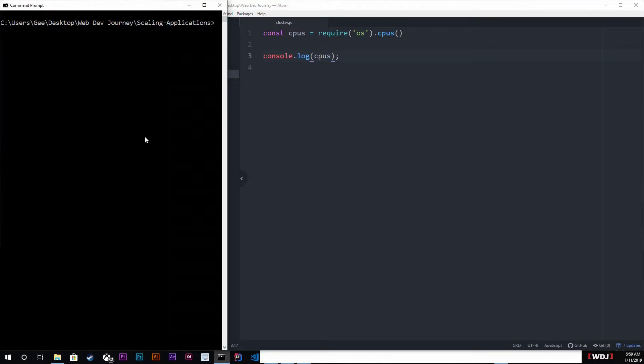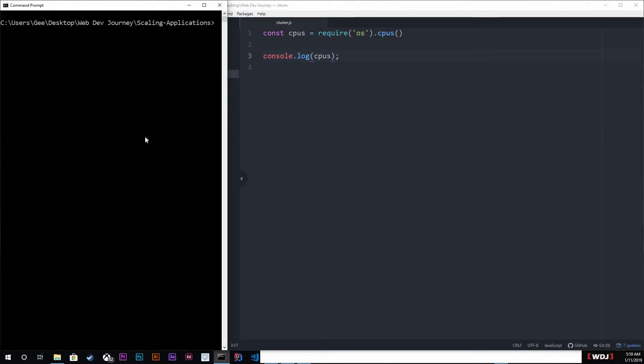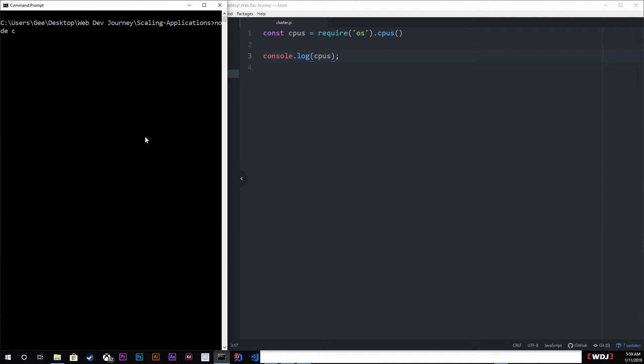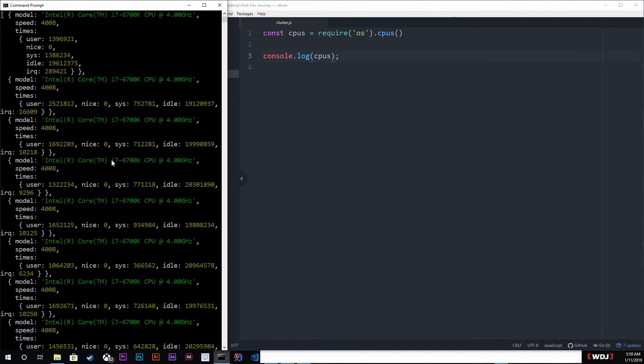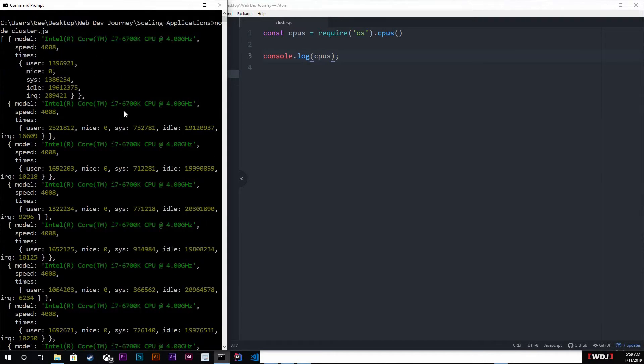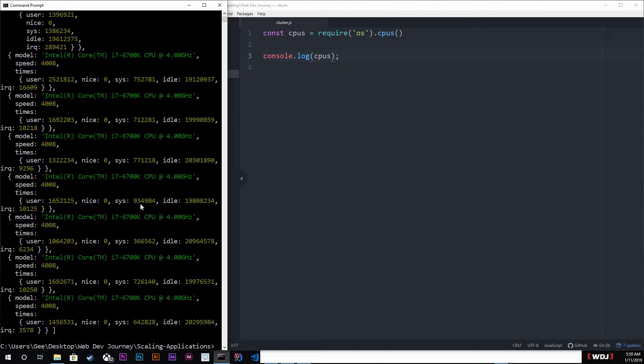I'm gonna run it, so cd node cluster, and it looks like I have eight CPUs running on my machine. Yeah, like I said. So since we're talking about clusters, let me explain real quick what a cluster is.